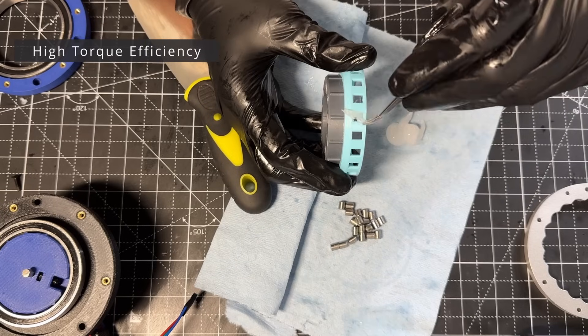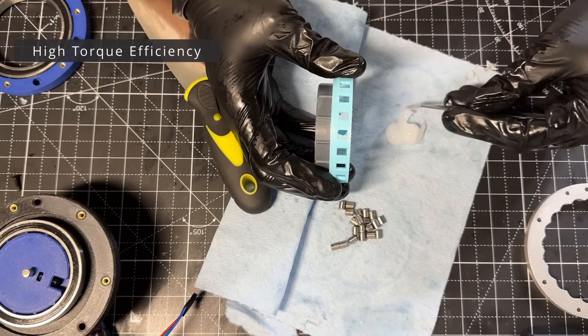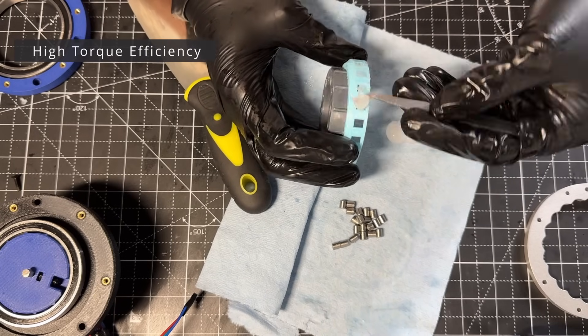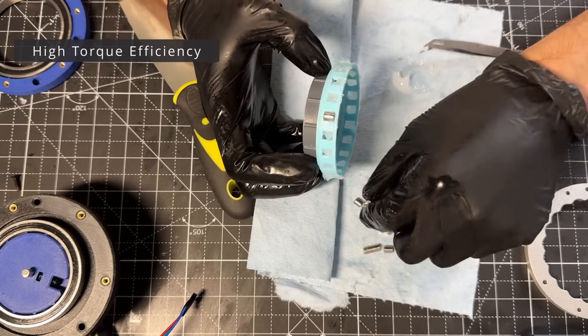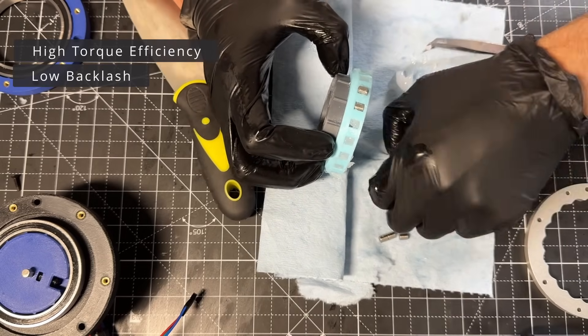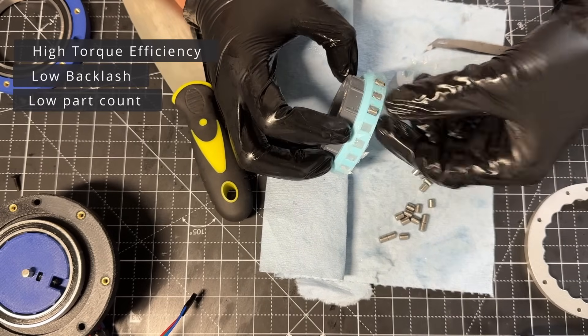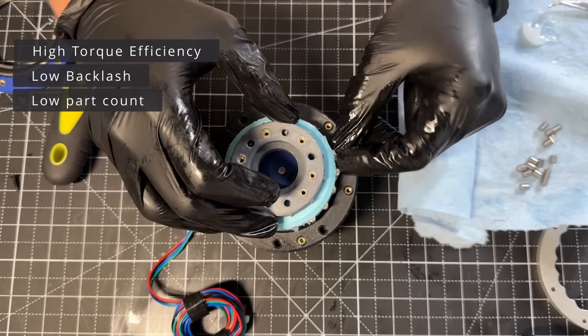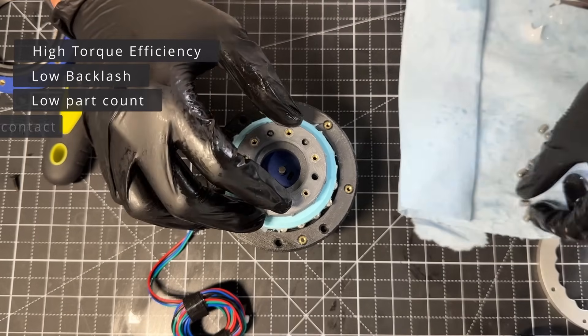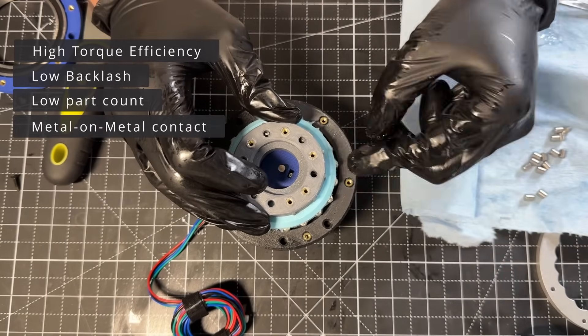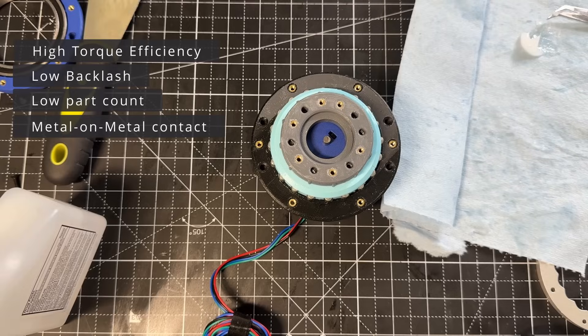I would say there are four main advantages over other designs. High torque efficiency, in some cases comparable to planetary gears. Low backlash. Low part count, as opposed to cycloidal drives. And also, we can achieve metal-on-metal contact relatively easy.